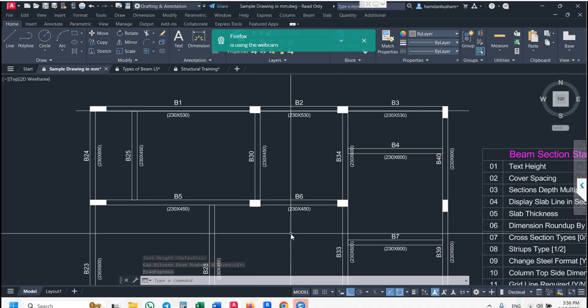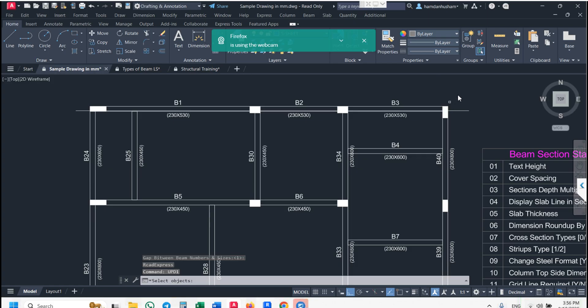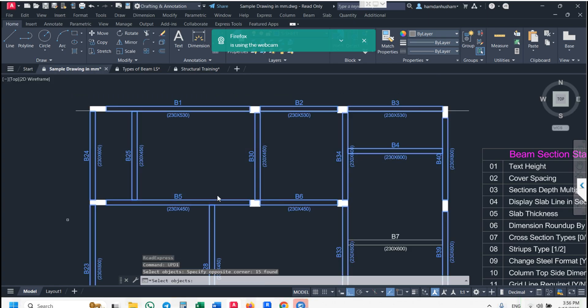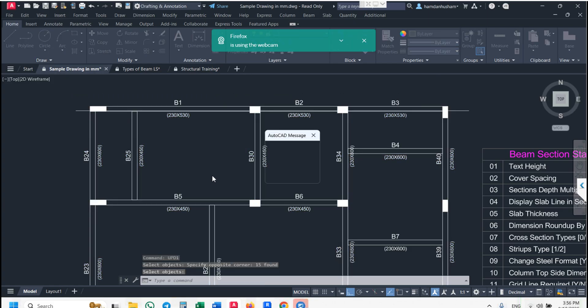If you use UPD1, your beam sizes will be displayed in another format.